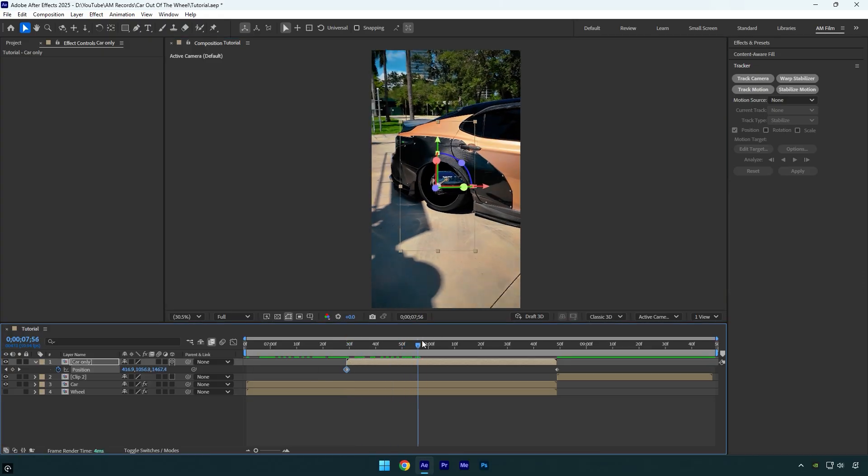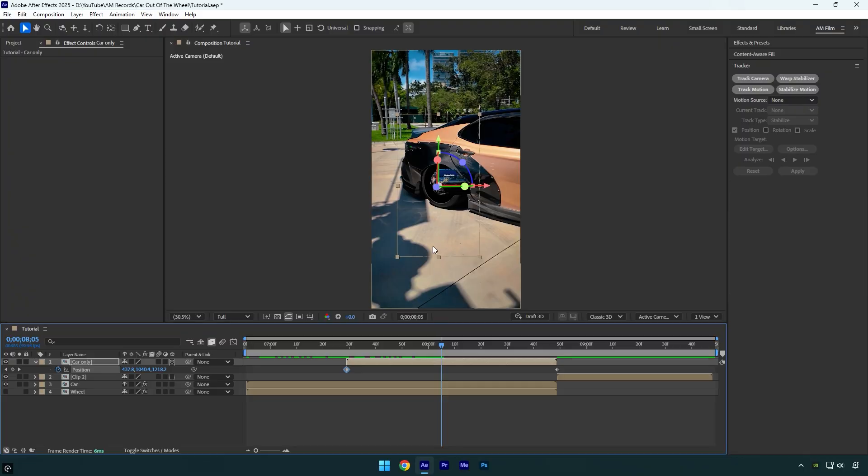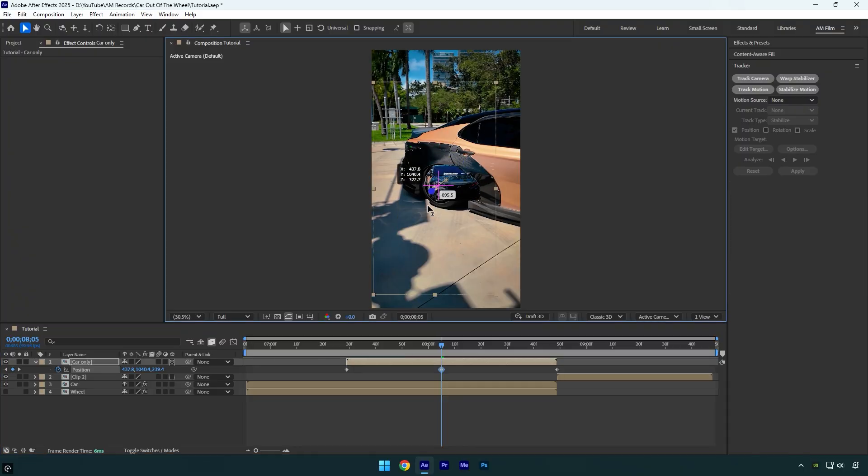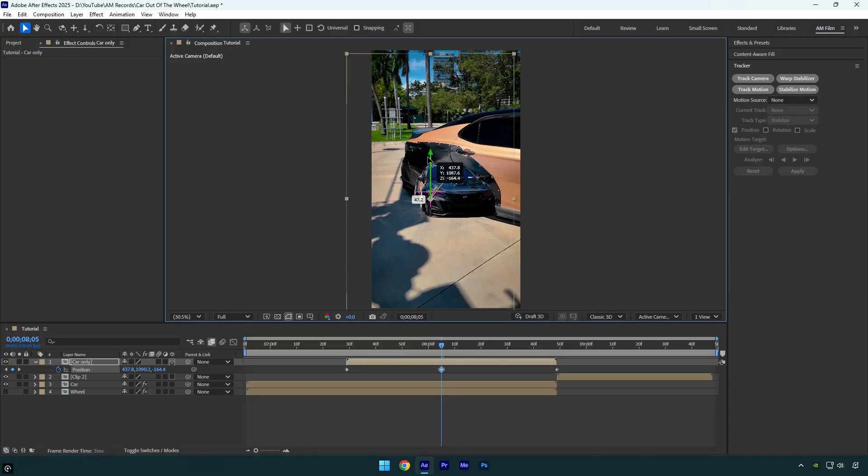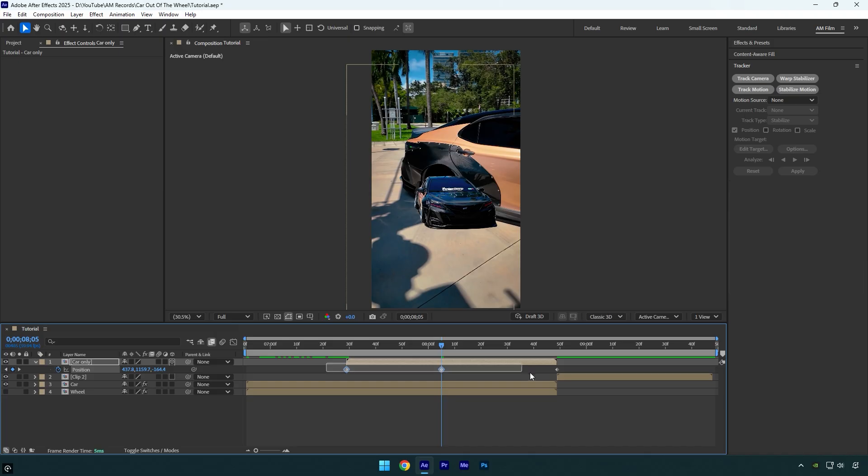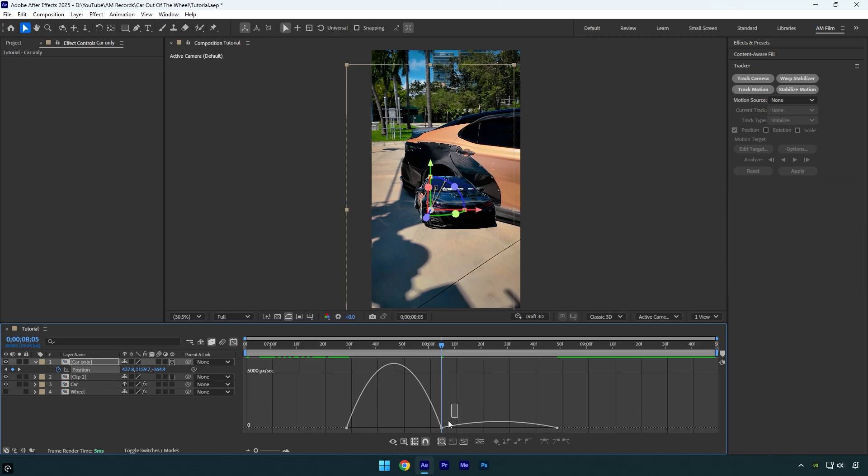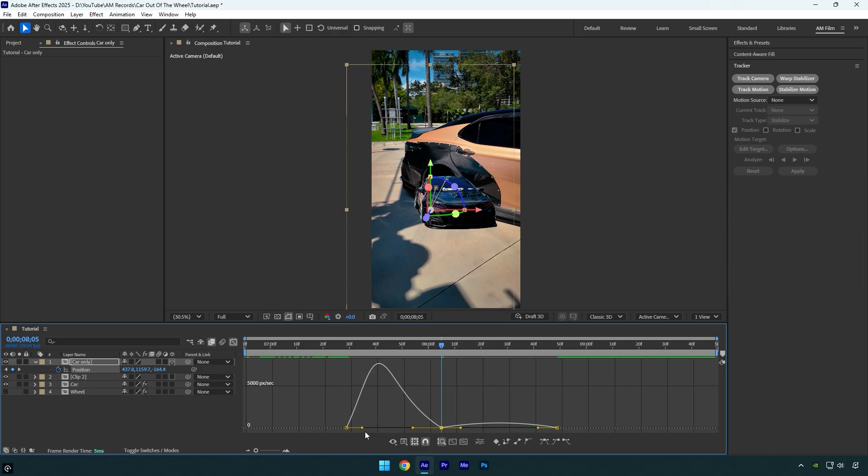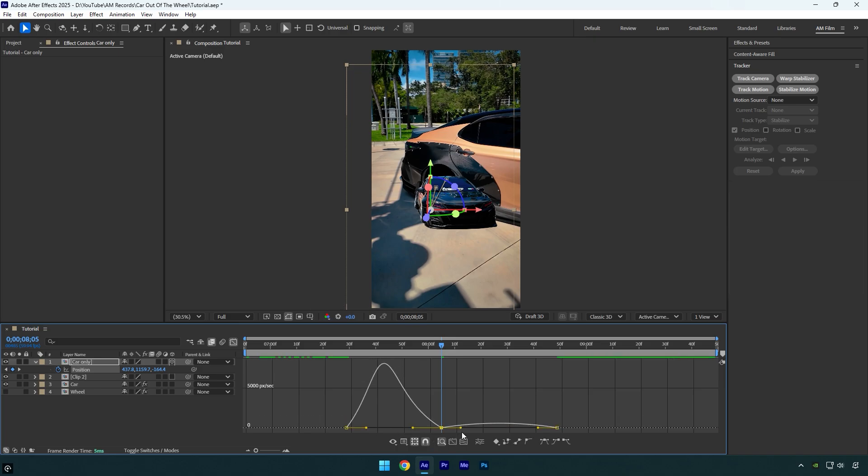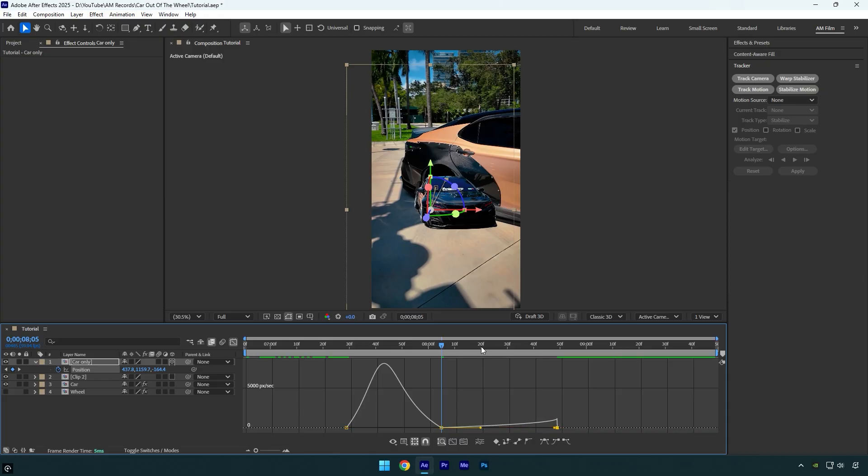Once you are happy with it, scroll to the middle and move Z position closer to the camera. I will move Y position down a bit, and then select all keyframes and press F9 on the keyboard to Easy Ease them. Then go to Graph Editor, right-click here and select Edit Speed Graph, and then make a smooth curve. Let's check it.